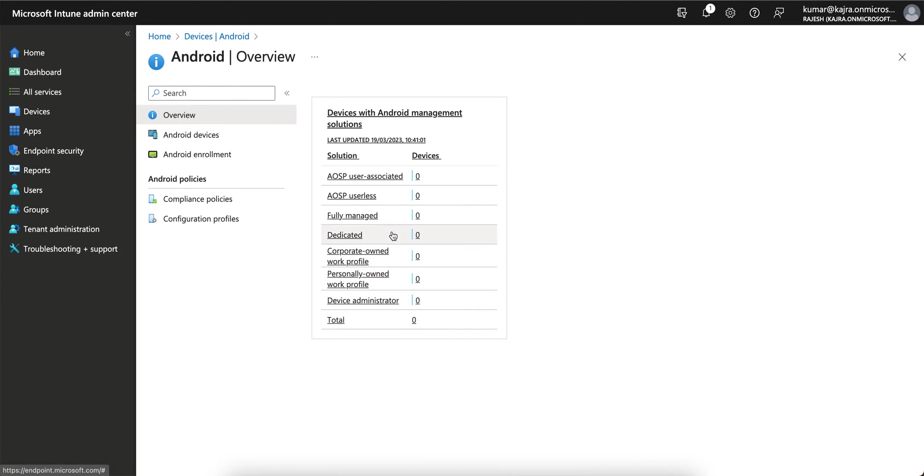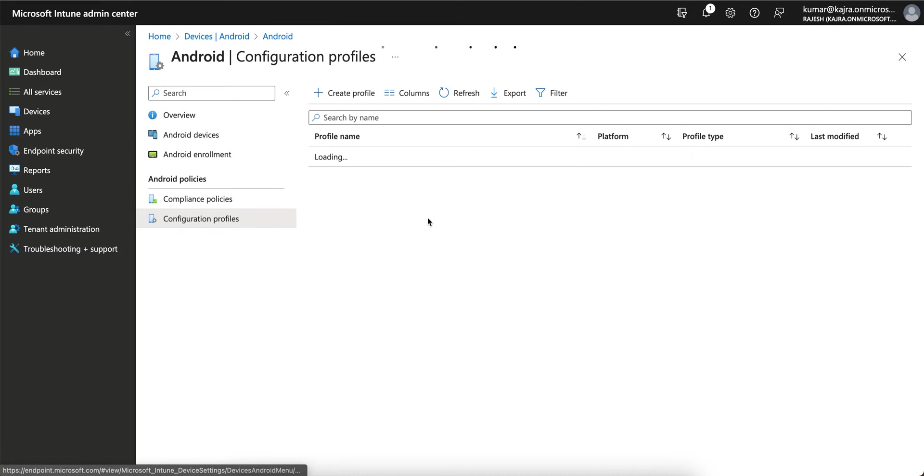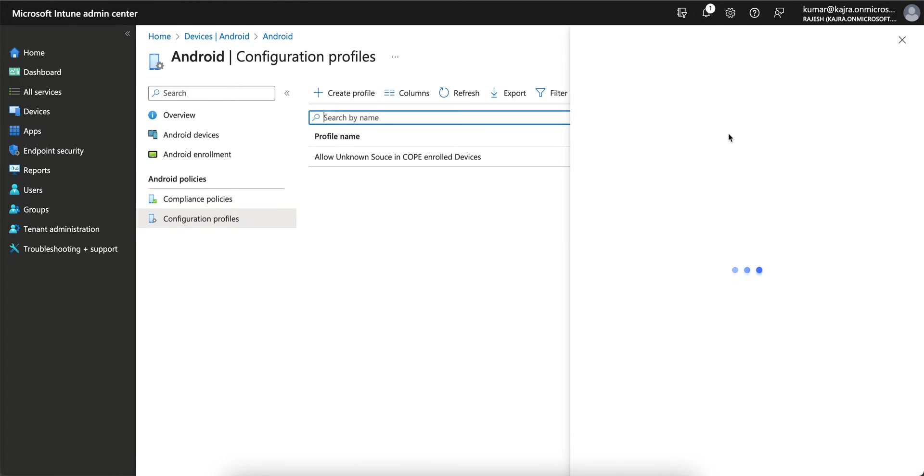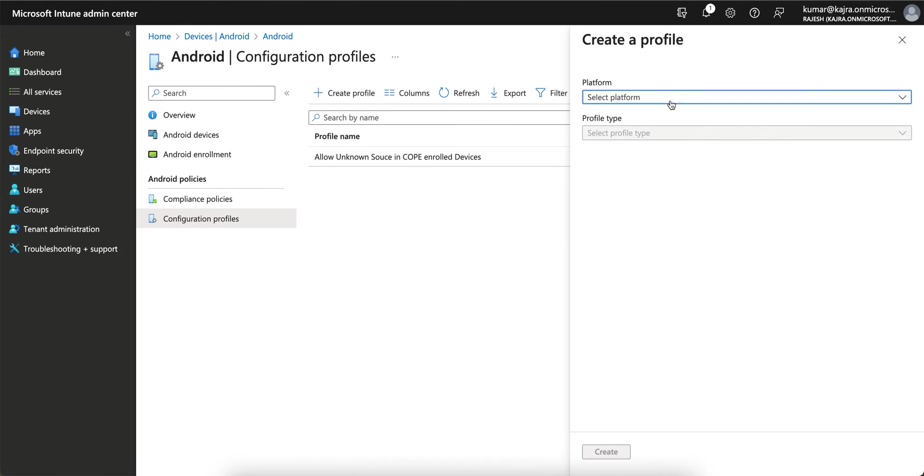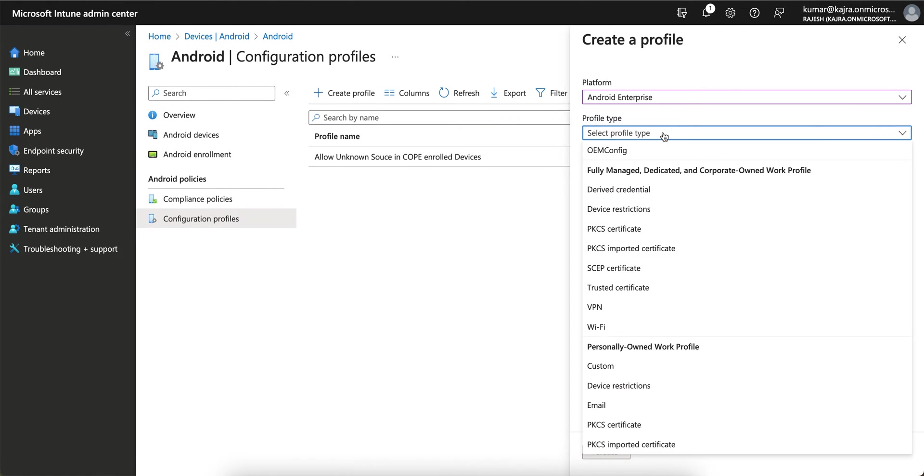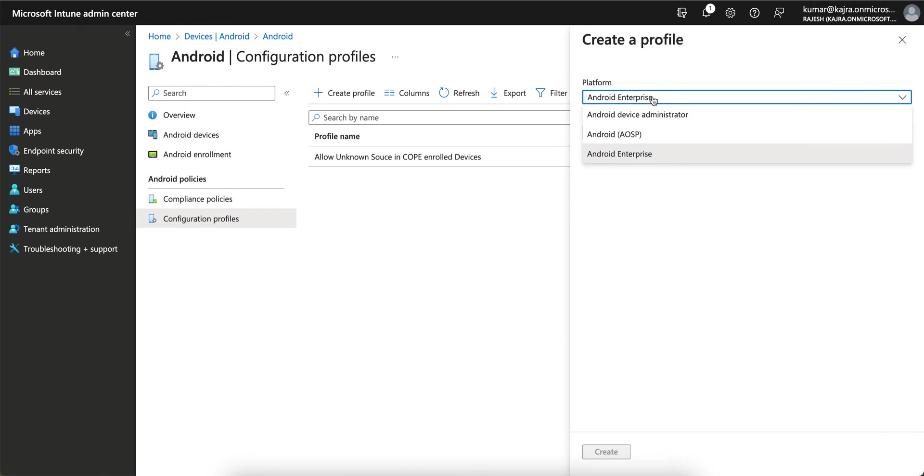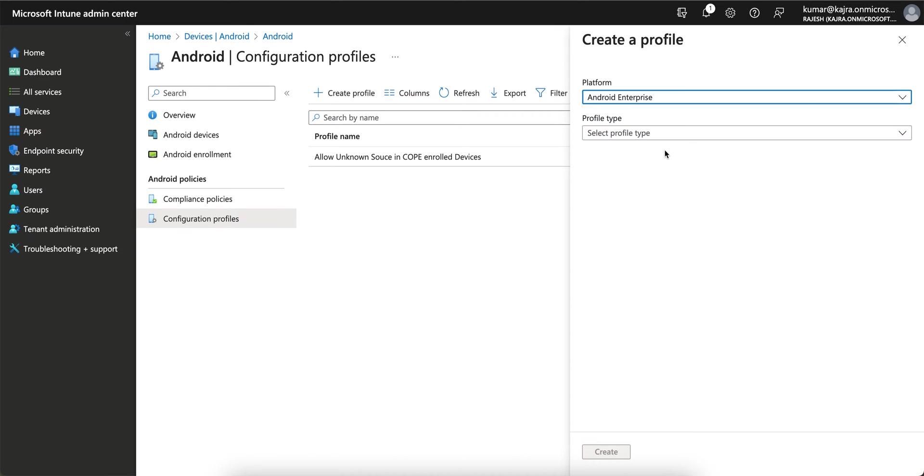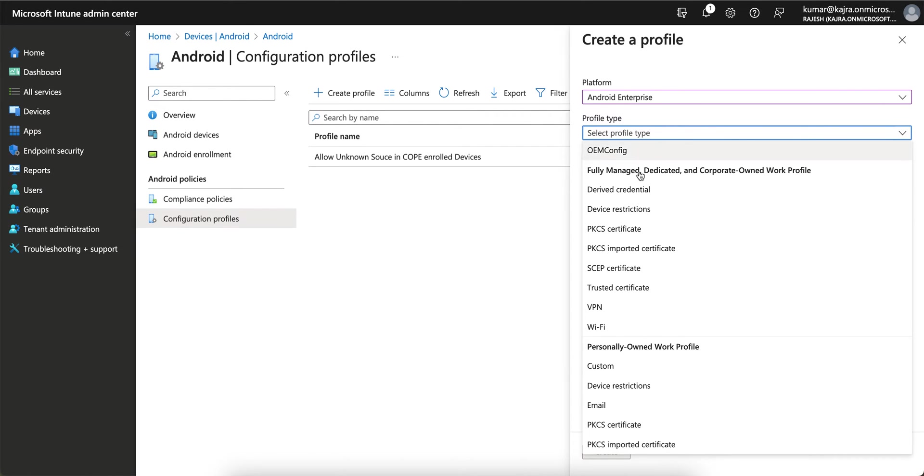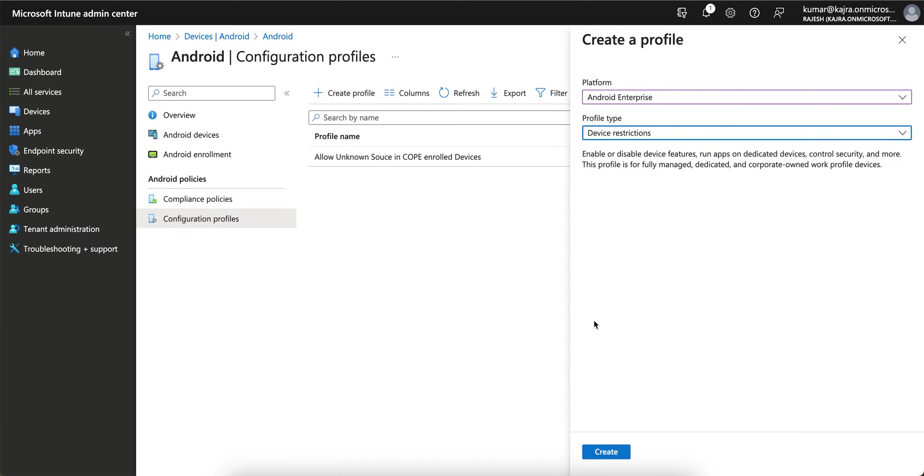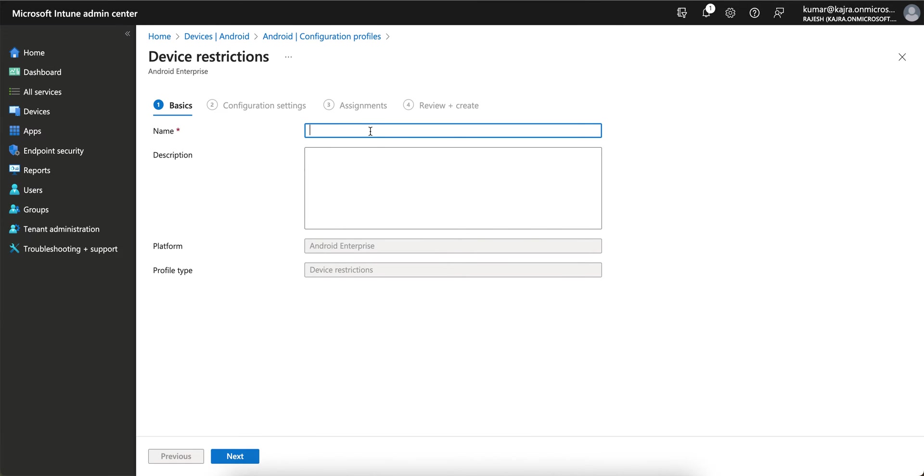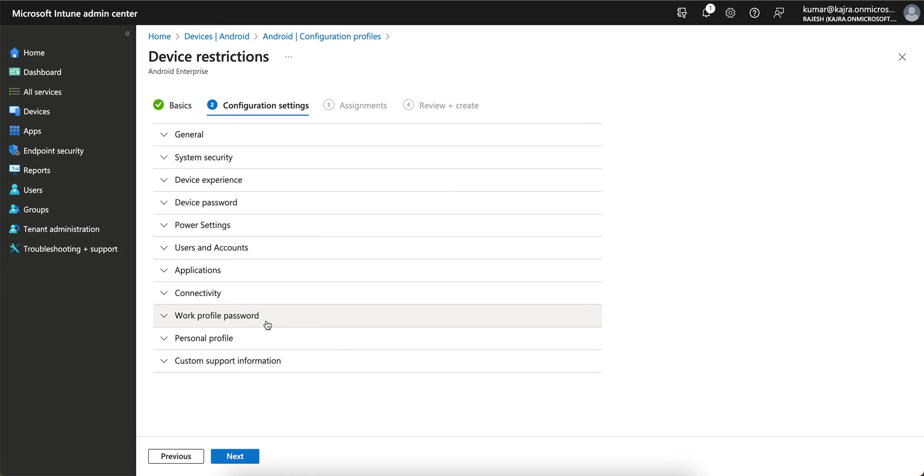You have to go to Configuration Profiles, create a new profile. It's very easy. Select Android Enterprise because this is deprecated for where Google service is not available. I'm selecting Android Enterprise and you have to go to Device Restrictions, create, restrict apps in the personal profile, click Next.